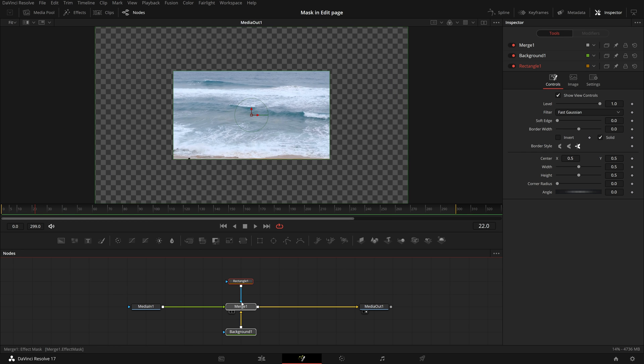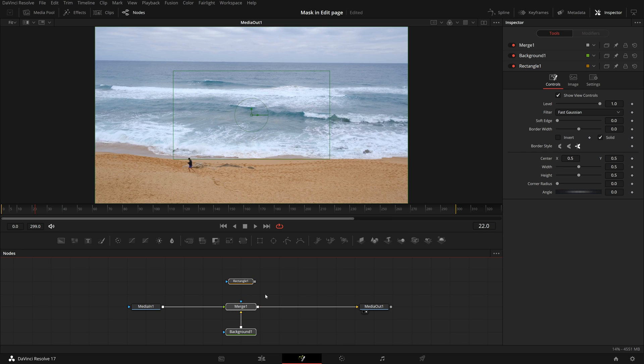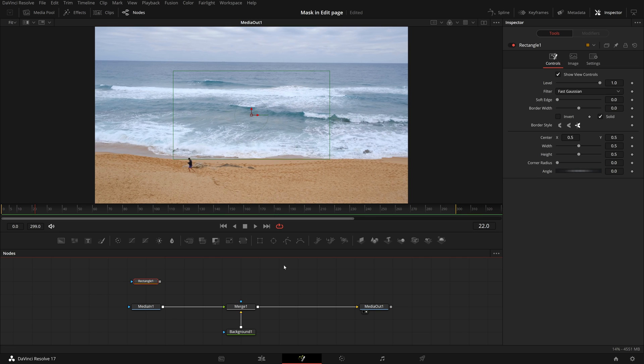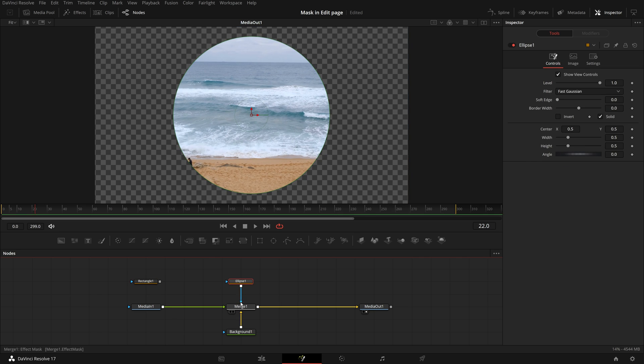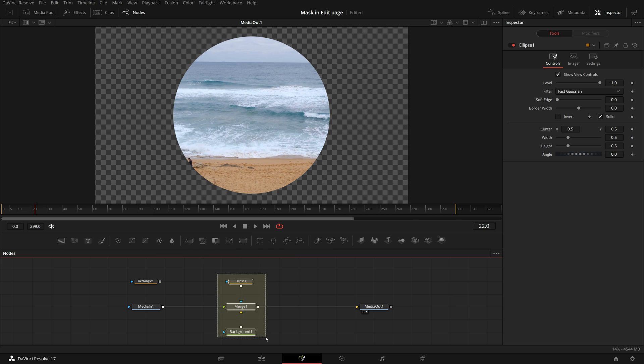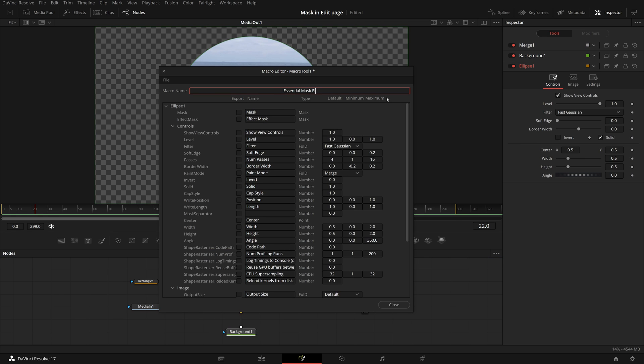Next, disconnect the rectangle node. Add and connect the ellipse node as the merge node's mask input. Repeat the steps to save a macro template for the ellipse mask.